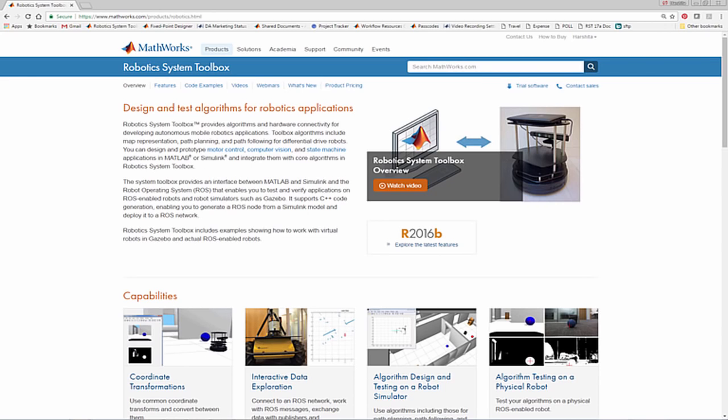With the Robotics System Toolbox, you can prototype, test, and verify robotics algorithms by connecting to ROS-enabled robots and simulators such as Gazebo.